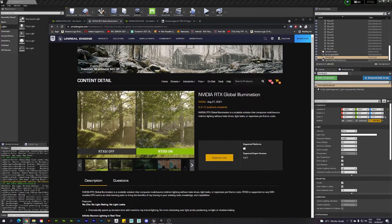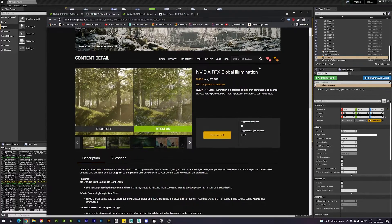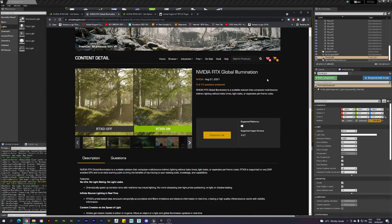Now finally we do have an actual binary from NVIDIA. We were able to use the GI plugin before, but we needed to compile it from NVIDIA's version of the engine — the NVIDIA RTX branch. That was always a hassle, so now we actually have a real binary that we can start to use.